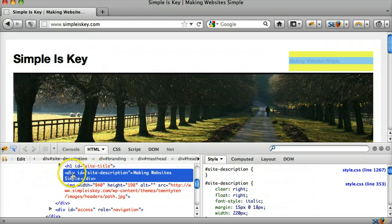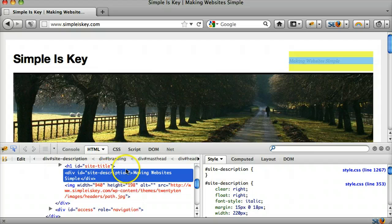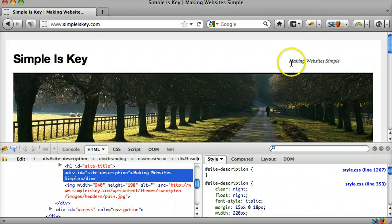So we can go into the code, which I'll show you later, and search for site description and just delete it so it doesn't show up.